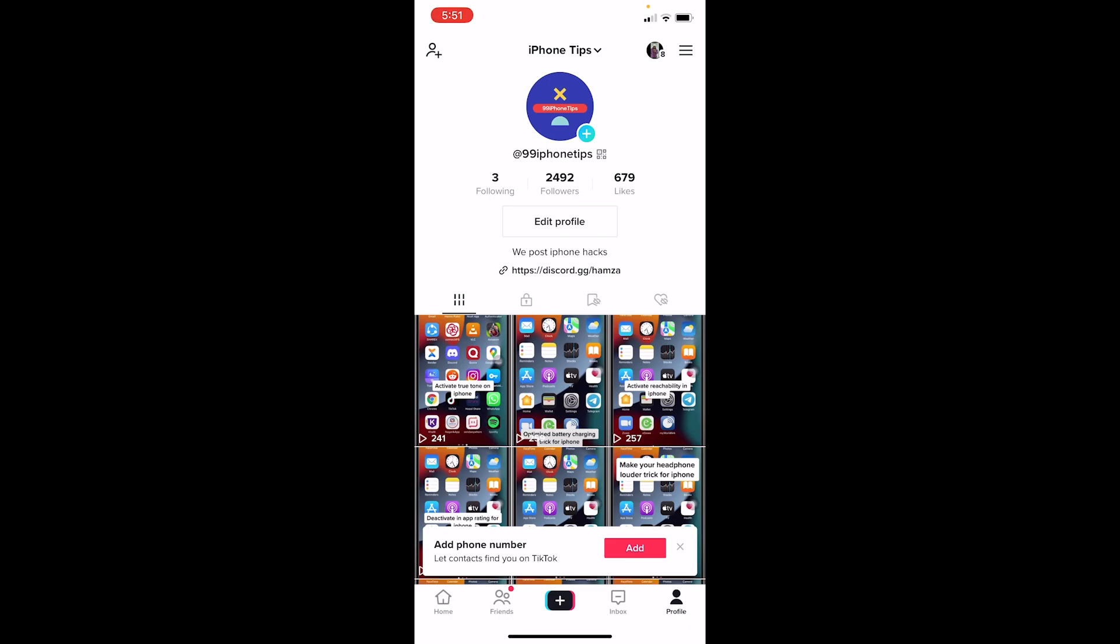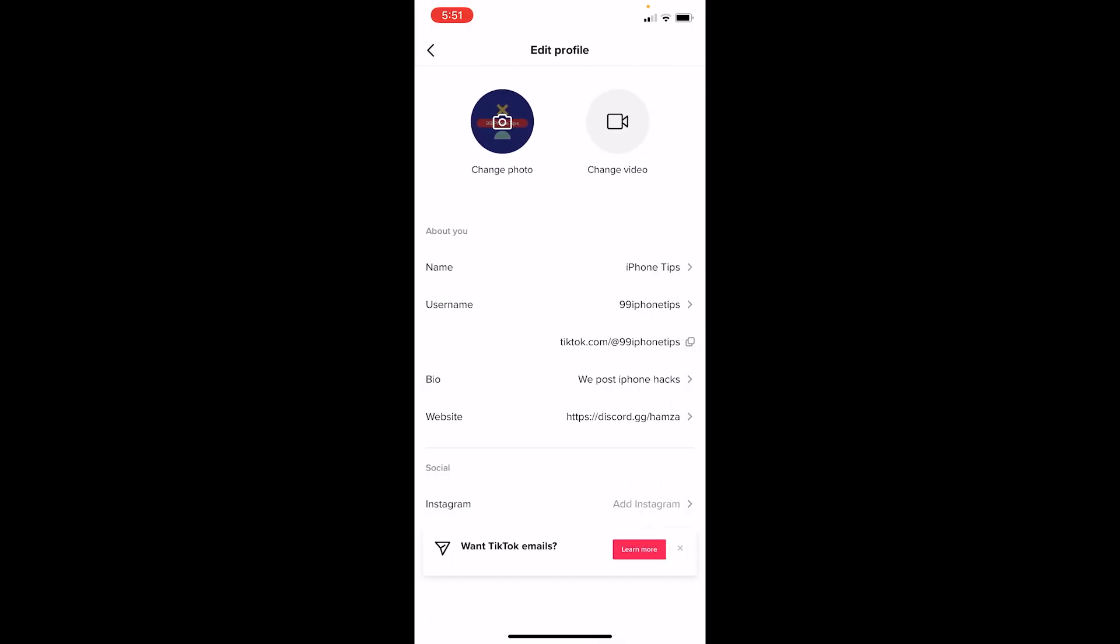First step, open your TikTok account and make sure you click on profile at the bottom right corner and come to the profile section. Once you're over here you can see the edit profile option. Click on it.